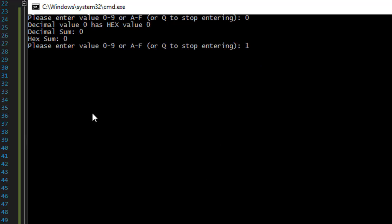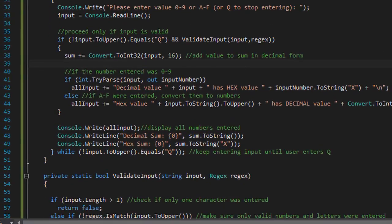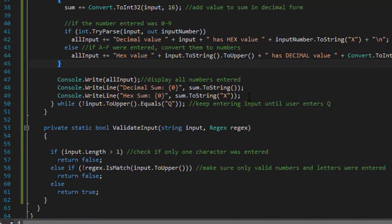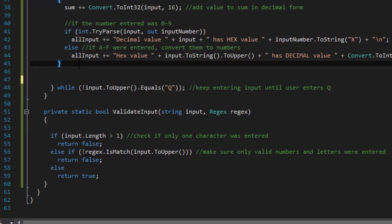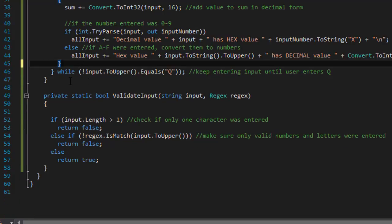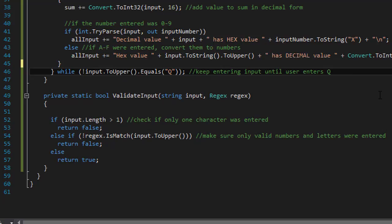So we have a problem. Within the loop we're displaying all the information within the loop instead of after we collected all the inputs. So I'm gonna just cut this from the loop.